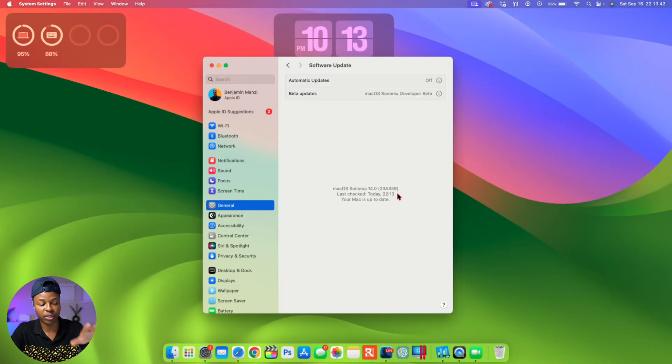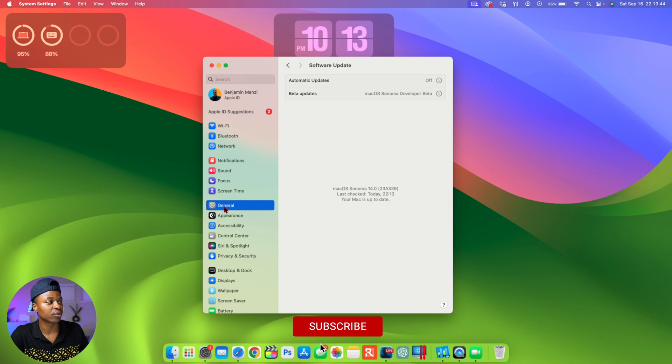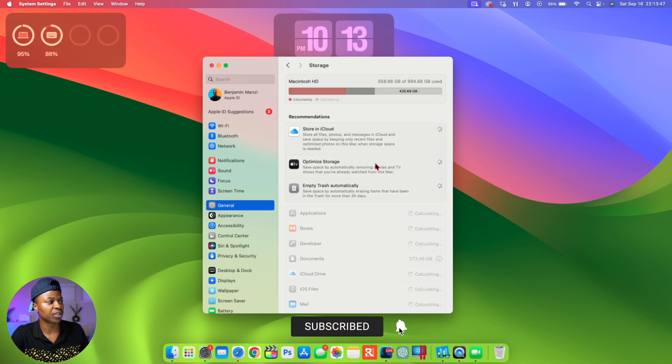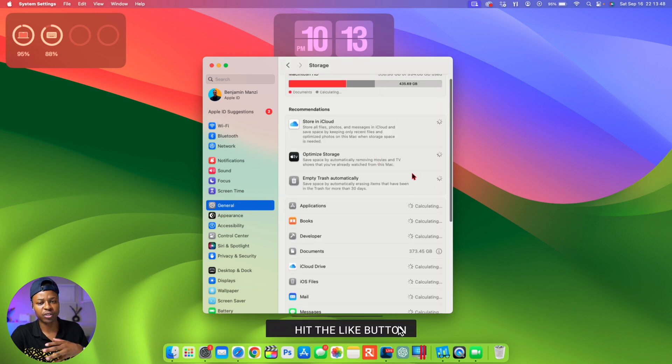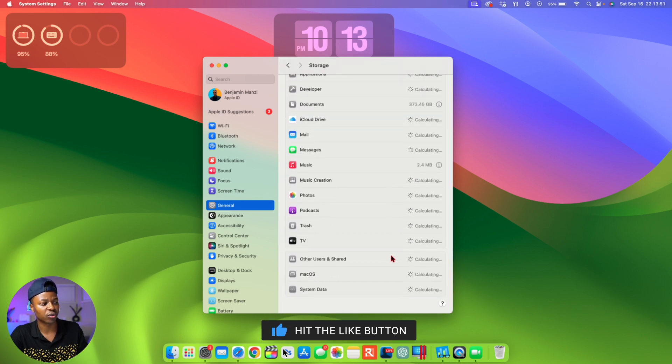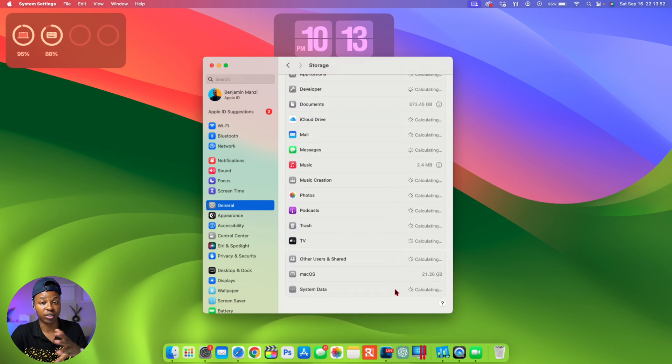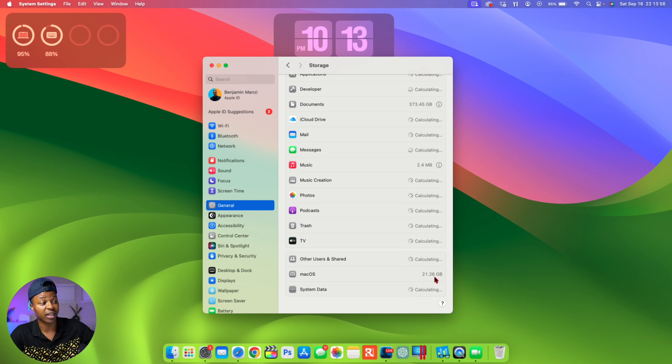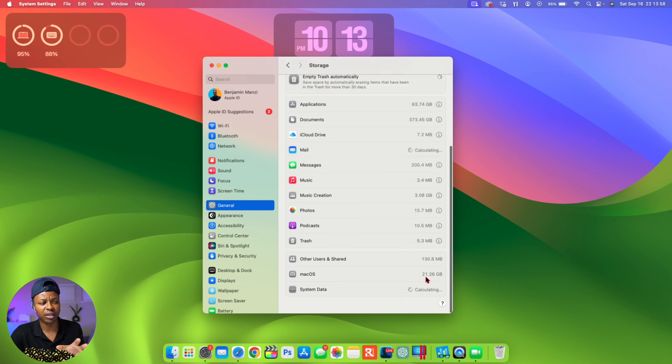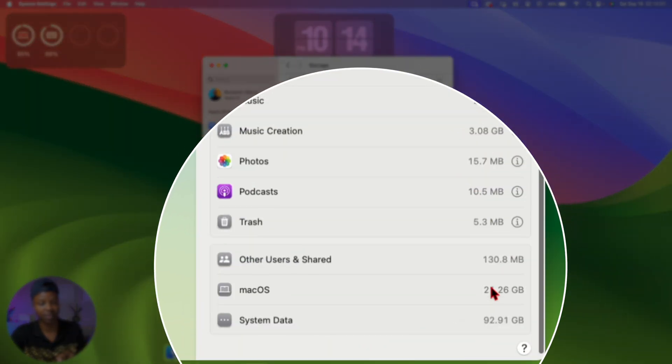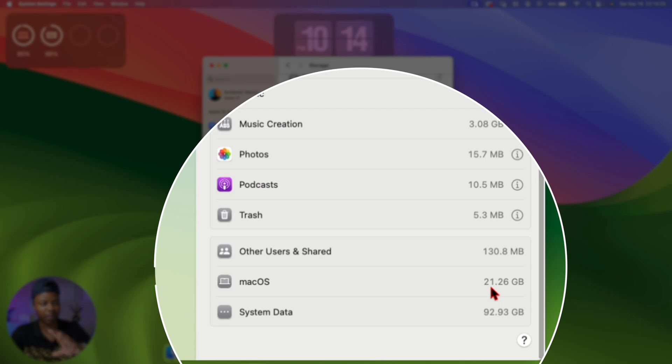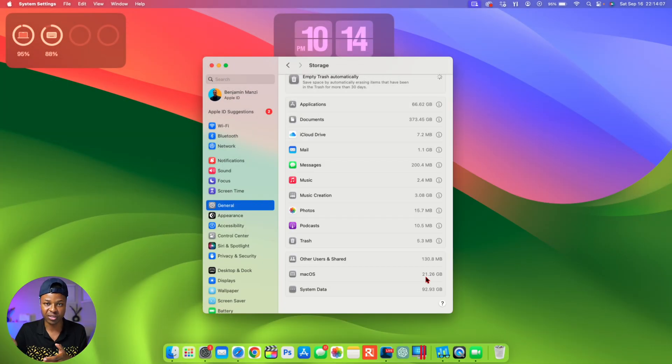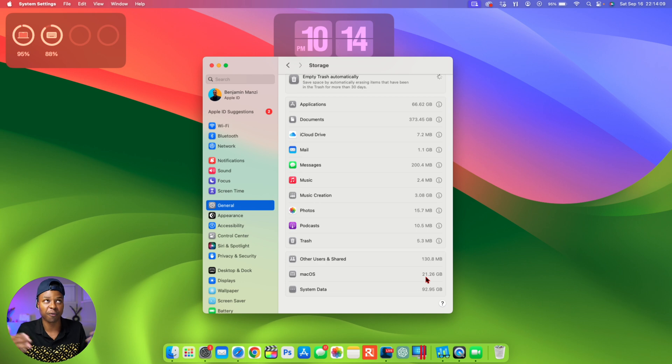If we go back to General and go to Storage, we can see how much storage macOS 14 Sonoma Release Candidate is taking. You can see it jumped a little bit—it's taking 21.26 gigs, nothing to be scared of, but just a little bit higher than usual, maybe because this is a candidate for official public release.